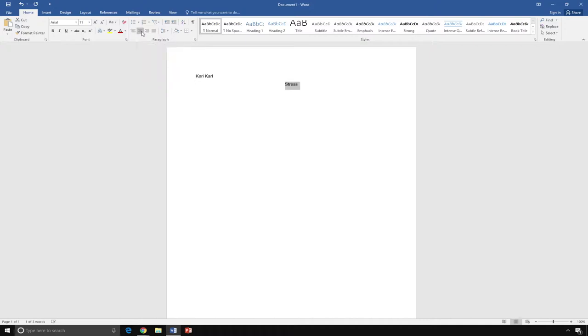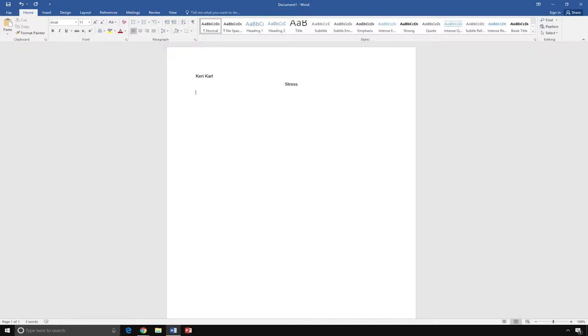Now, I am ready to type a paragraph. Most paragraphs start with an indent. To indent the first line, press the tab button one time. Then, begin to type.